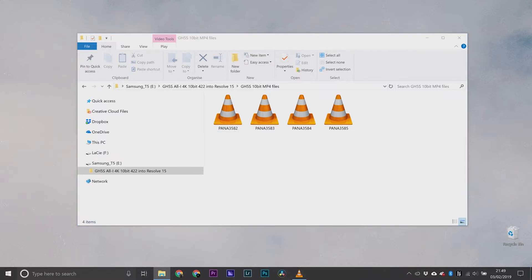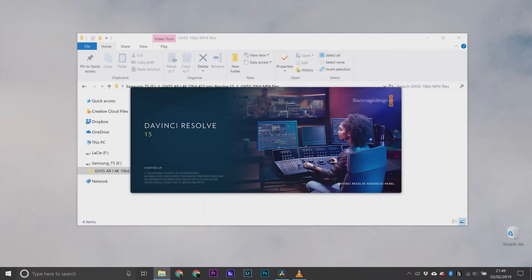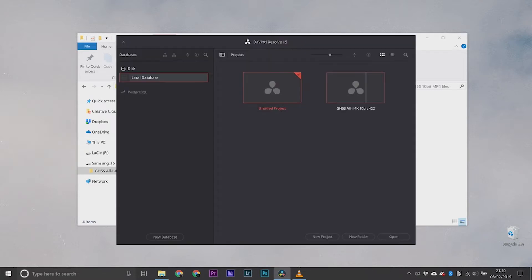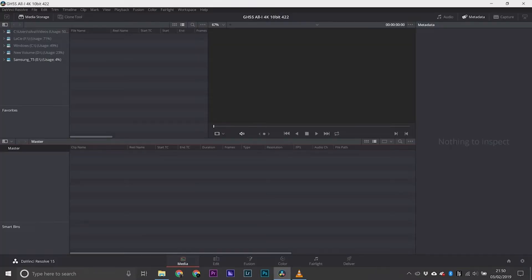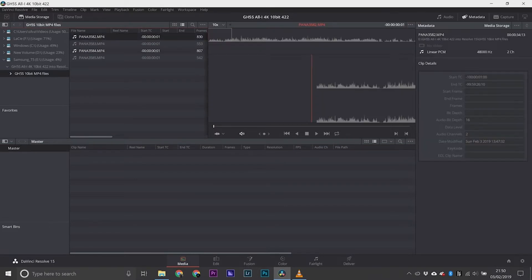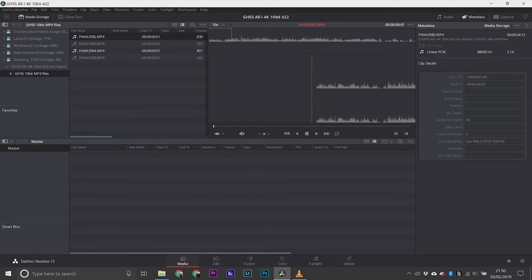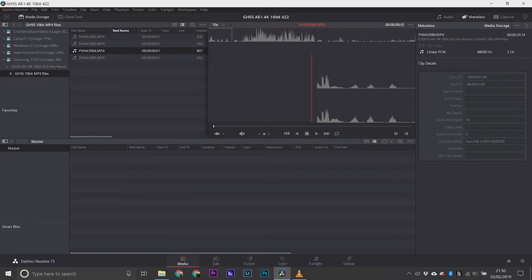So here are the files I want to use, let's open Resolve, open the project that I've made, find where the files are. As you can see they're only displaying as audio files so it's just reading the audio from that mp4 video file.